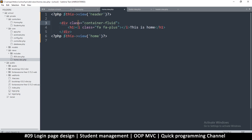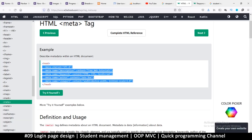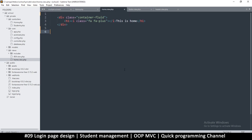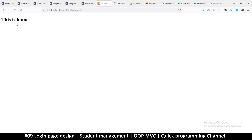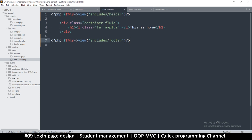Remember it's inside the includes folder, so I'll say 'includes/header'. Then copy that, paste it at the bottom, and change it to 'footer'. To verify this works, refresh the page and nothing should change. If I delete the tags and save, things do change — so the two includes are working correctly.